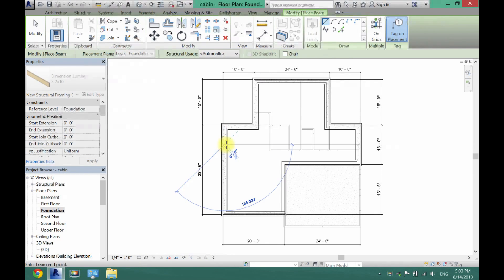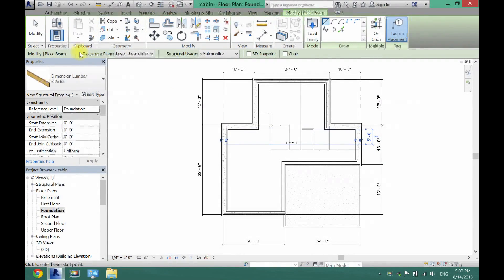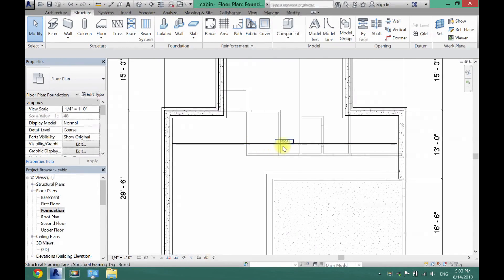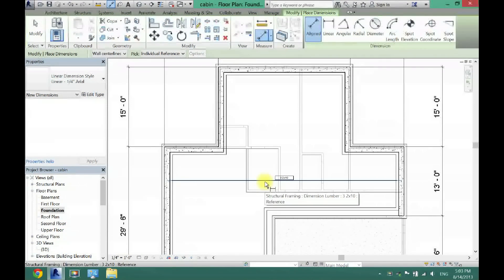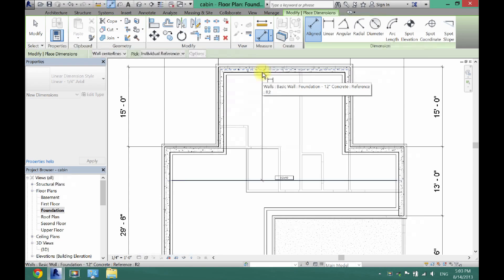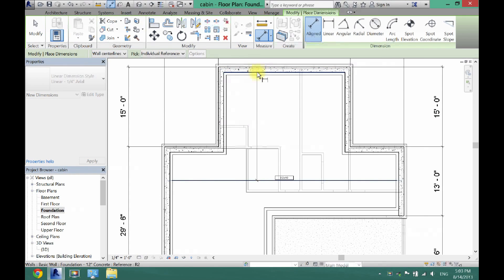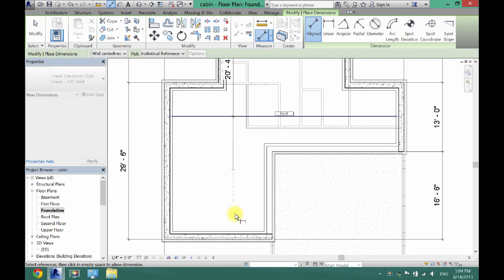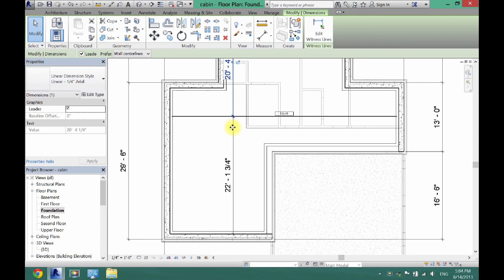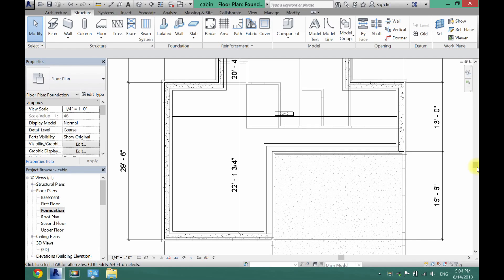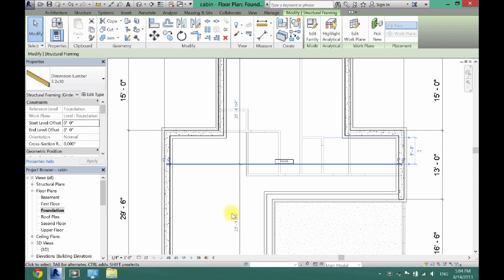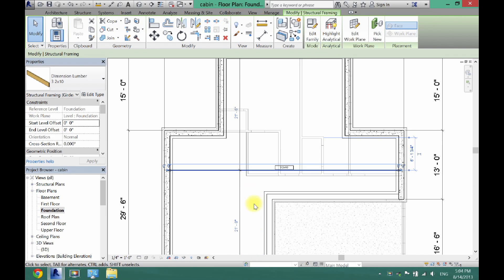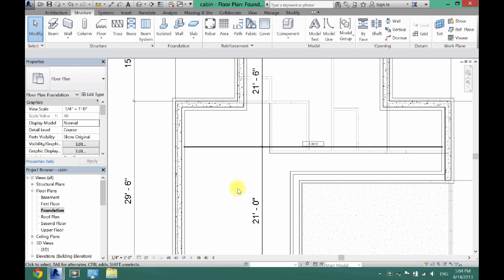Now draw where you want your beam to go - either horizontally or vertically. For this house I'm going horizontally. Click and drag across. Then annotate it: go from the middle to the inside of your foundation wall. I get 20 feet one way and 22 feet the other, so I'll adjust to 21 feet for a cleaner number.